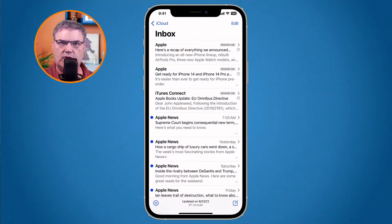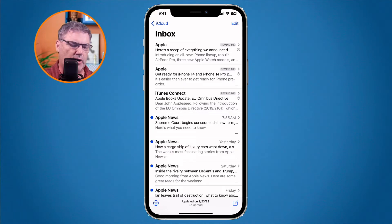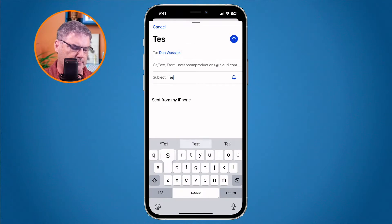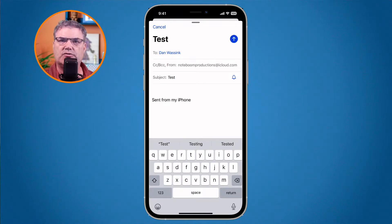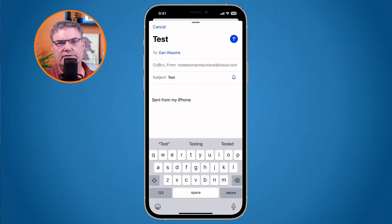The next new feature is Scheduled Send. When you send an email, you can schedule when you want that email to be sent. I'm going to create a new email again, send it to myself, and type 'test.' But I don't want to send this right now — I'd like to send it later, maybe tomorrow or at the end of the week. This is what Scheduled Send is.